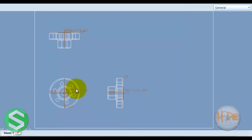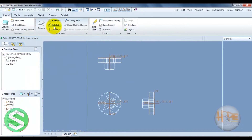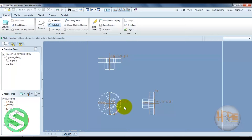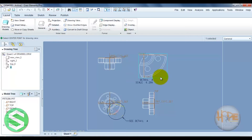Now we can apply dimensions. Let's first see the detail view. We require a detail view at this point — select this point and draw the total detail view area. Now click at this point so you can easily see the detail of the drawing.